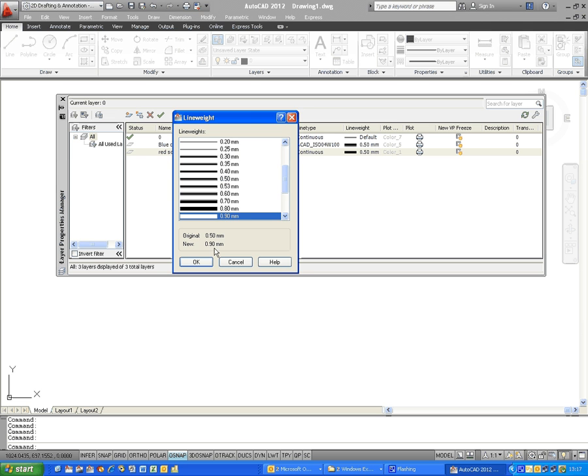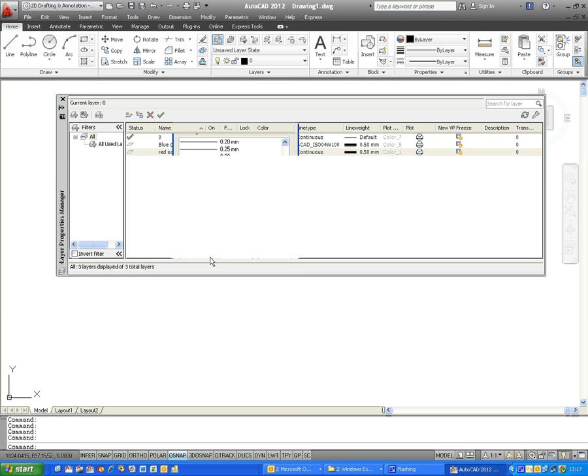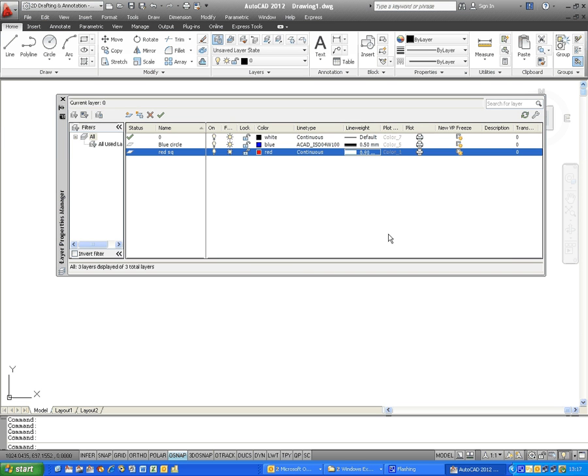When you're finished, close the layer properties manager down by clicking on the cross in the top left-hand corner. Sometimes it might actually be in the top right-hand corner.